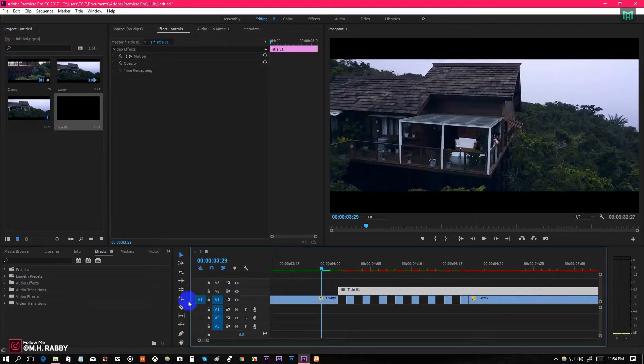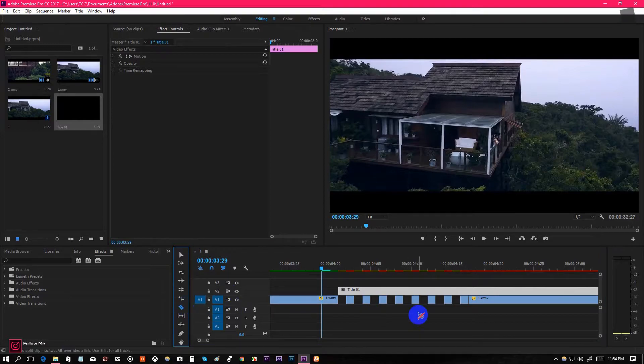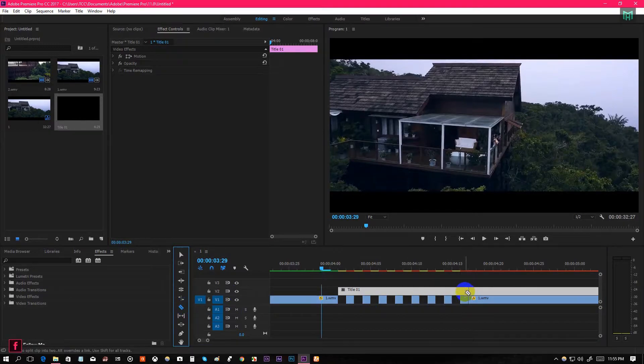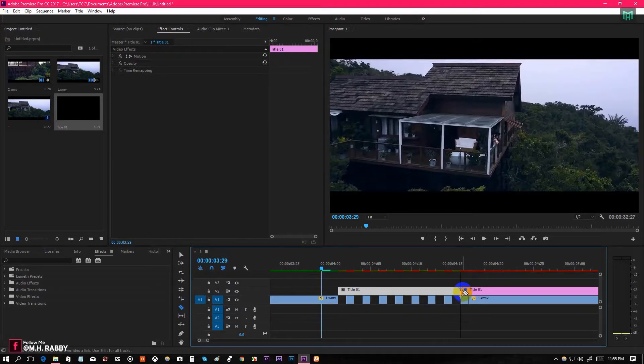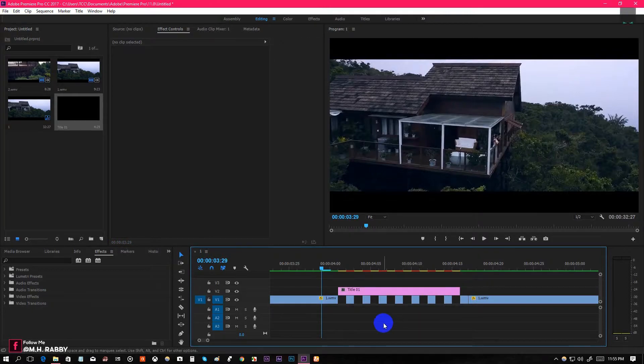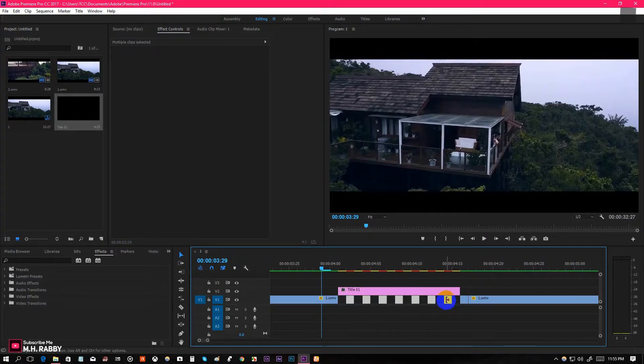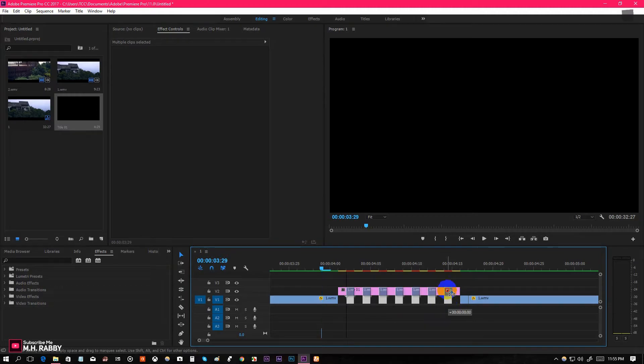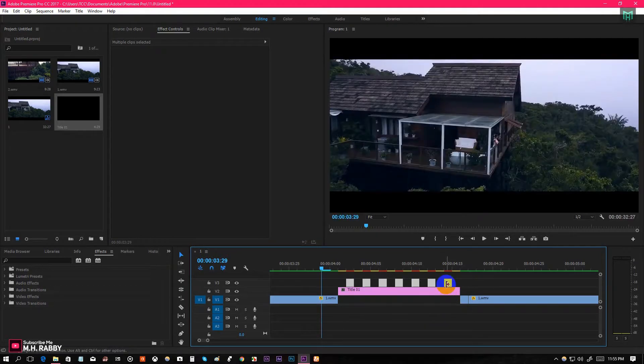Press C to select the Razor Tool and cut the solid at the position where the beat drop stops. Now select the main clips and move them on top of your solid layers.